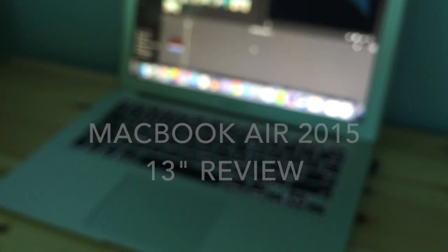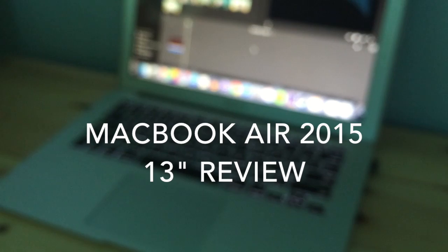Hey guys it's James from Tech Tavern and this is the review of the 2015 MacBook Air.